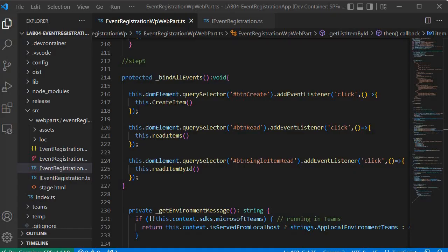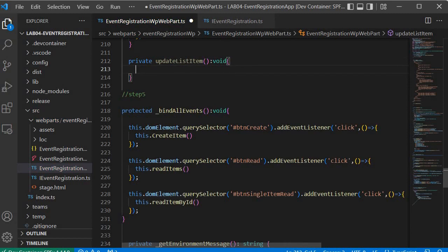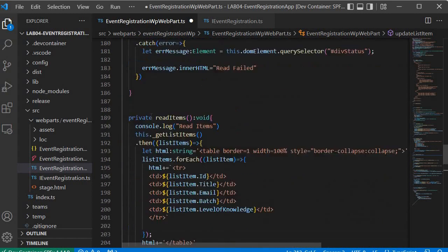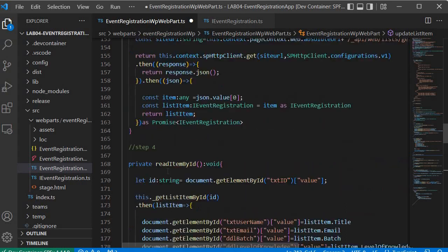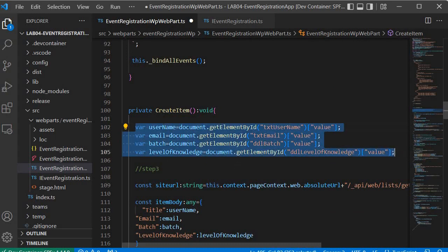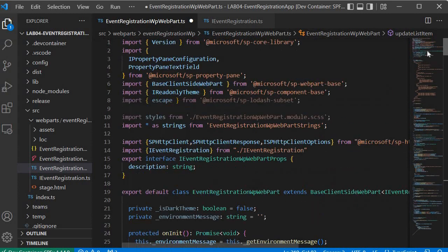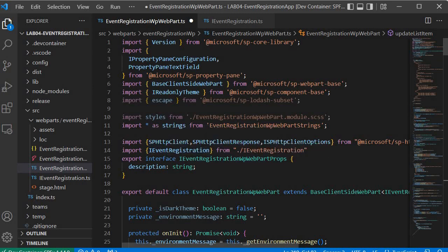Let's go to Visual Studio Code. Now let's start building the code for update list item. I will define a private method called updateListItem with a return type of void. For step 1 we need to grab the values from the controls and assign them inside variables. Since it is similar to the create item code, I'll go to the create item function, copy that line of code, and paste it into the updateListItem method. For step 2, since we are writing the functionality in the same file, we don't need to import the module again, so we will skip step 2 for the update operation.